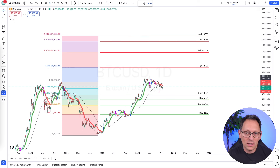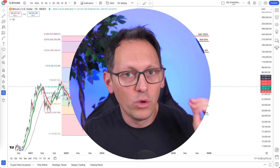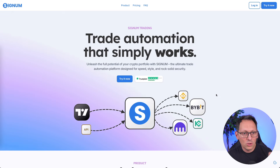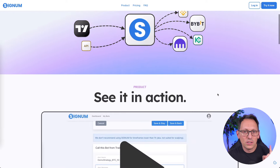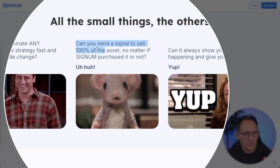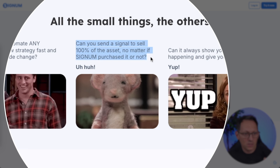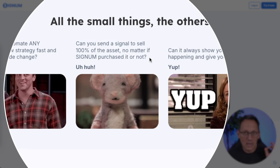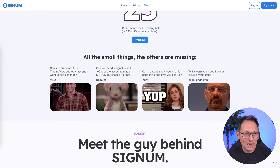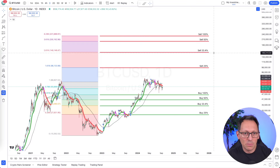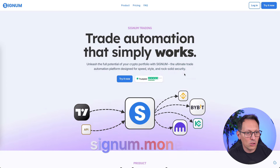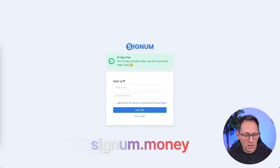We want to use a software called Signum. In Signum you can do something very nice: you can trade with percentages. For example, you can send a signal to sell 100% of the asset no matter if Signum purchased it or not — absolutely yes. Buying is easy, but selling is tricky otherwise. Signum will help us with this very much. The first thing we're going to do is go to signum.money and click on 'try it now'.